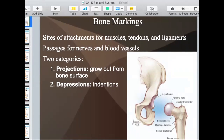Do you see this right here? This is basically just jutting out of the bone. This whole thing is a projection — it's not just a straight line. Anything that comes out of the bone, like a bump or a larger area like this, is a projection off the bone.